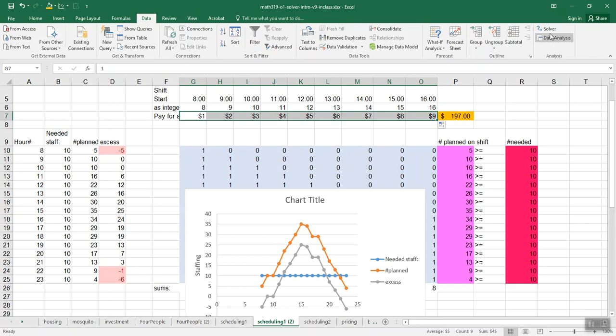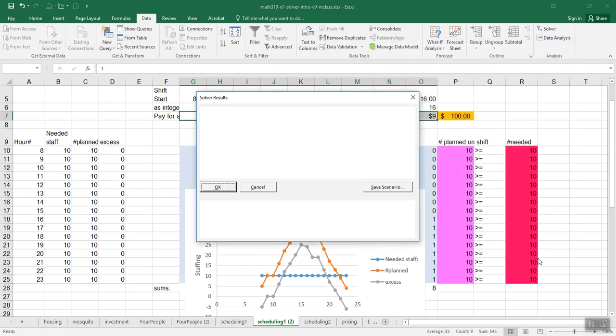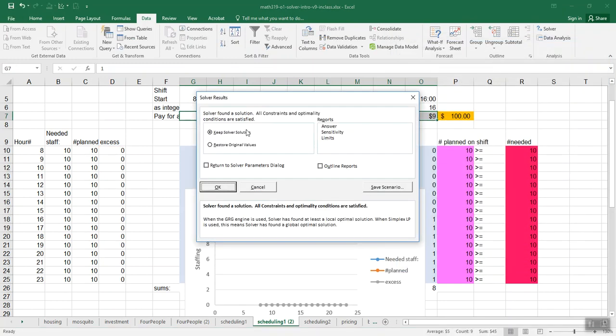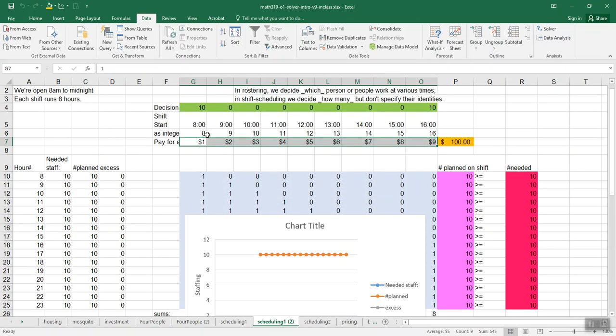So now let's run Solver. All the same stuff as before. It says Solver found a solution. All constraints and optimality conditions are satisfied.